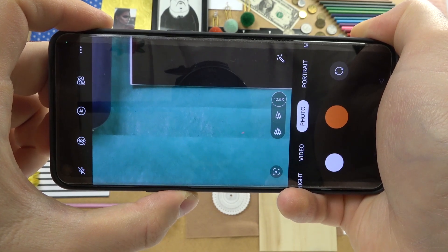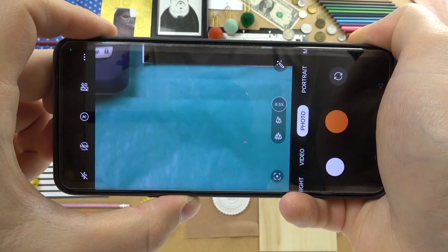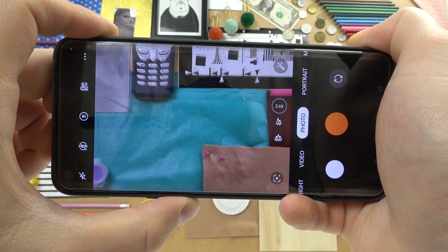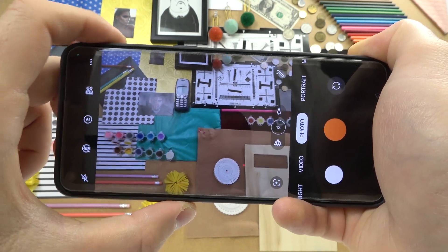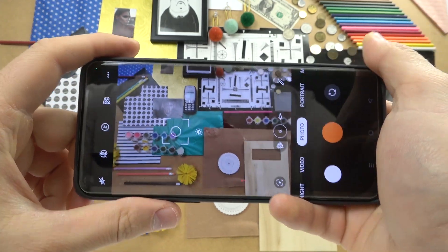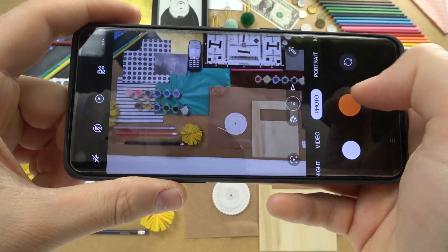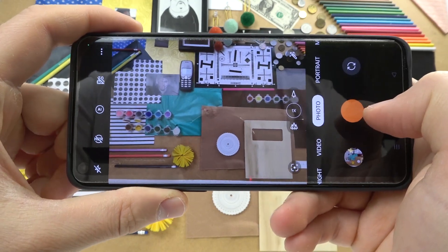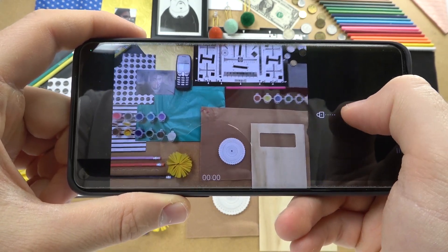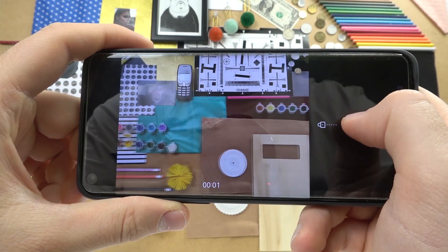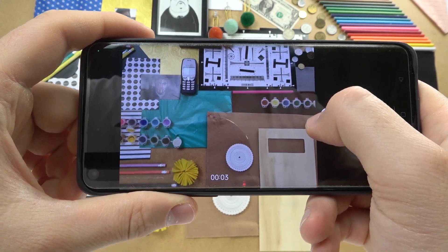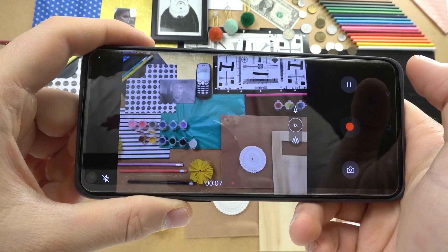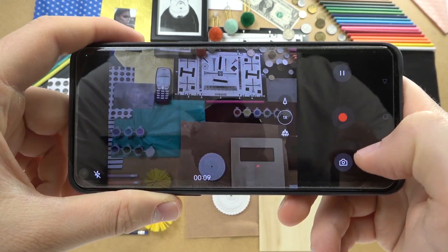That was the first tip. For the second tip, it is linked with the shutter. Normally you can take photos by tapping, but you can also quickly record video by pressing and holding the shutter. You can move the shutter icon to lock it, and the video will continue recording.